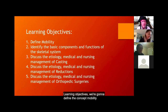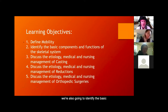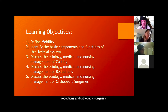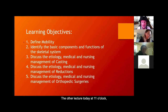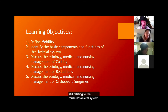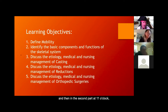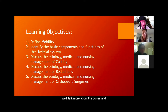Our learning objectives: we're going to define the concept of mobility, identify the basic components of the skeletal system, and talk about castings, reductions, and orthopedic surgeries. The first lecture focuses more on bones, and the second part at 11 o'clock will talk more about bones, joints, and their connection to muscle tissue.